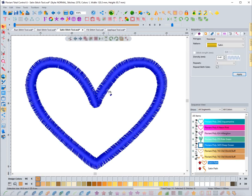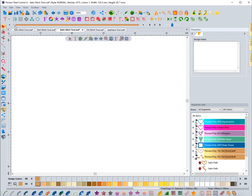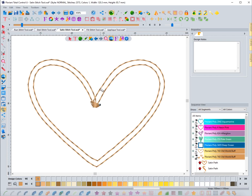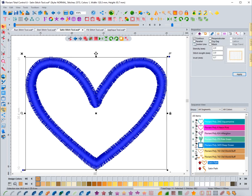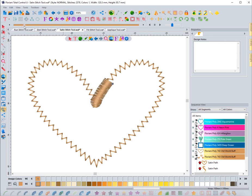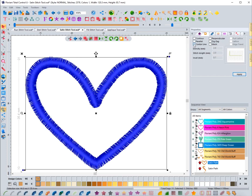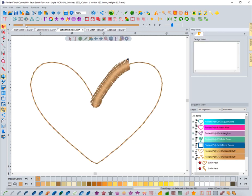Now let's look at underlay. Underlay is very similar to other elements — you can do a contour, which goes around the edges. Hit apply and do a slow redraw: you can see the contour underlay defines both sides, but it's indented so it doesn't poke out. You can also choose parallel, which creates that little zigzag look. Center line just goes down the middle.